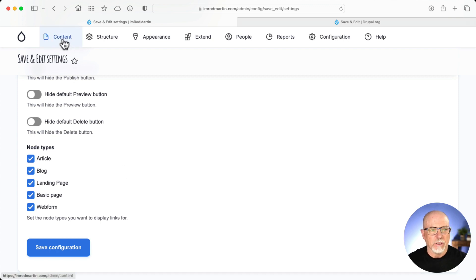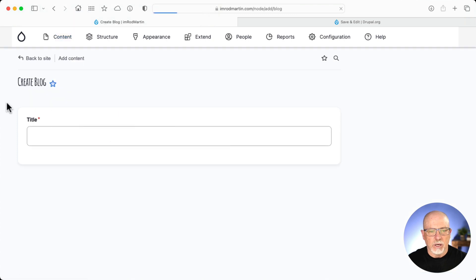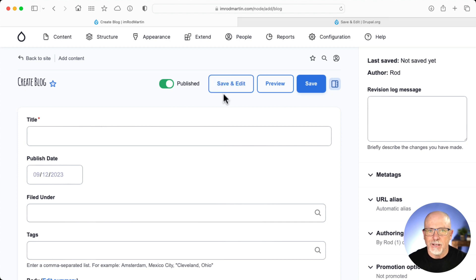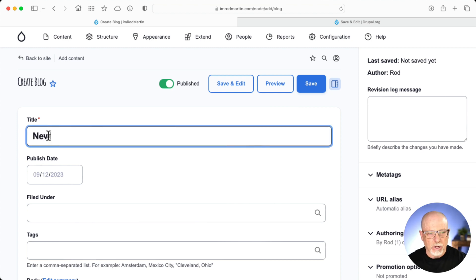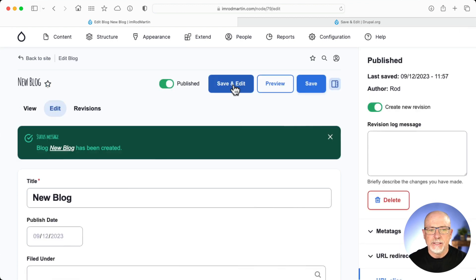Let's go take a quick peek. I go to Content, Add Content, and Blog. I'm using the GIN theme, as you can probably tell — it works with Claro just as well. And look at that, there's the Save and Edit button right there. So if I'm creating a new blog and I want to quickly click Save, there it is — the blog has been automatically saved.